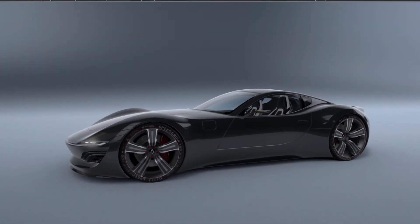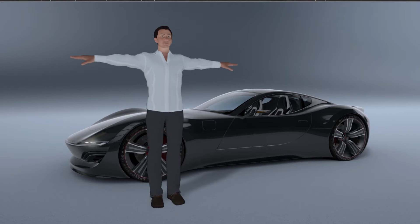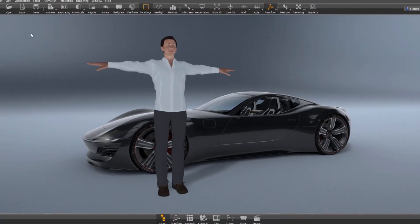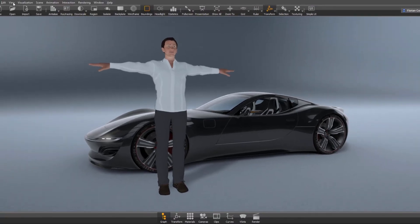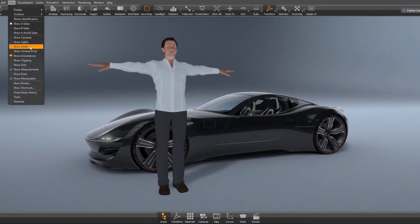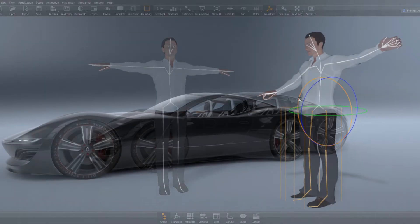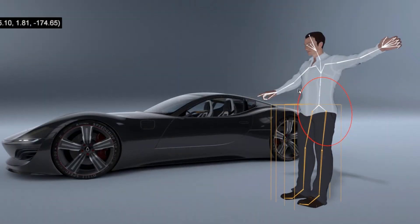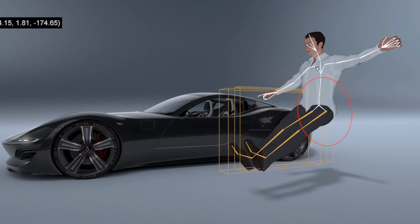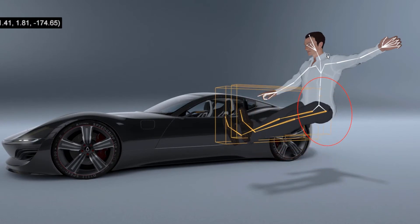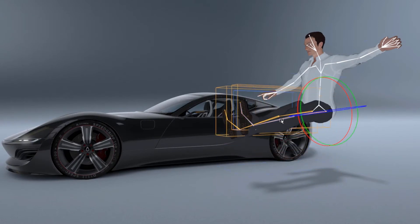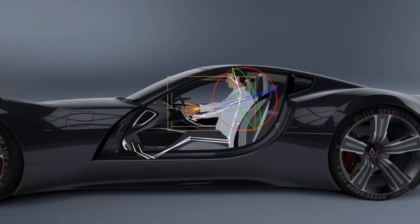Once the character, including the complete skeleton, is loaded, just go to View and Show Joints. From here you can select and modify the character to your needs in the scene. In this example, the character is adjusted to fit into the seat position.